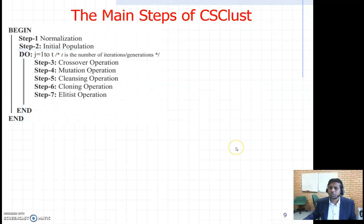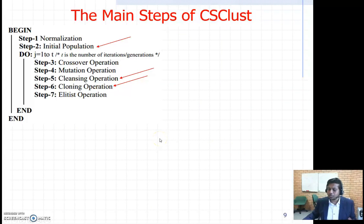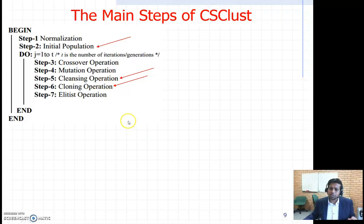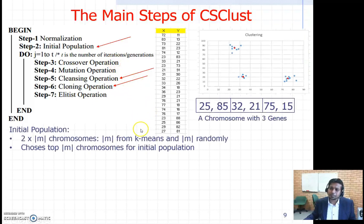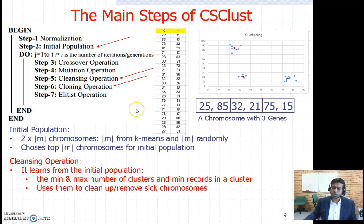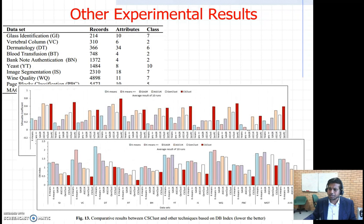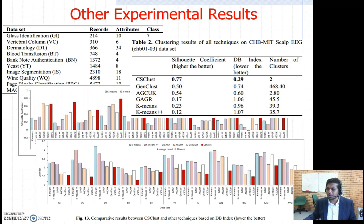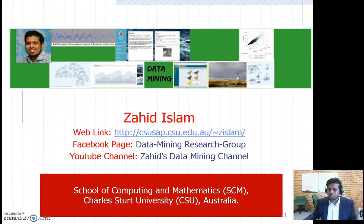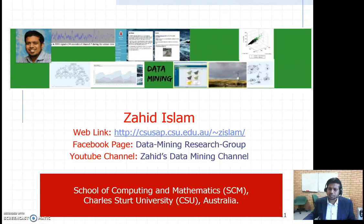The main steps of CS-Clust — which I won't have time to explain fully, so please read the paper — are: initial population, cleansing operation, and cloning operation. These help find the right number of clusters in the right proportions. We also carried out experiments on 10 datasets and compared against many existing techniques. All our results were very good, and the paper gives a comprehensive idea about how to discover sensible knowledge using clustering techniques.